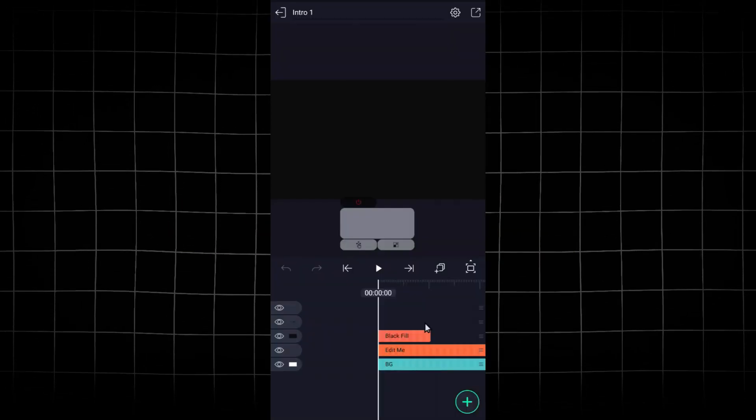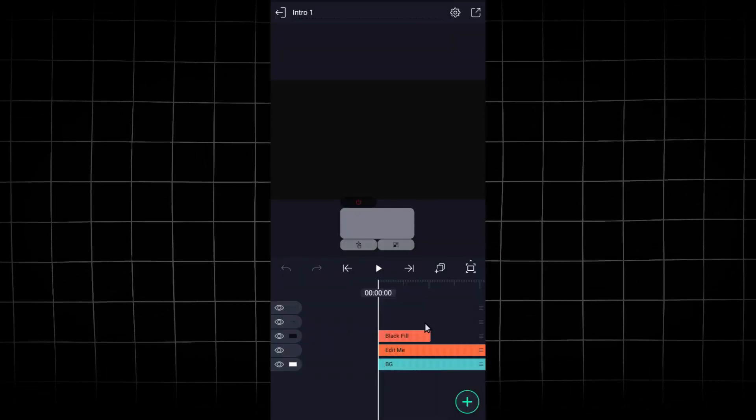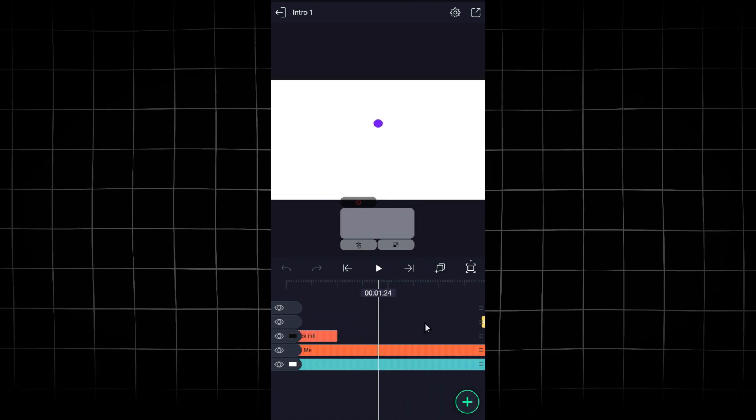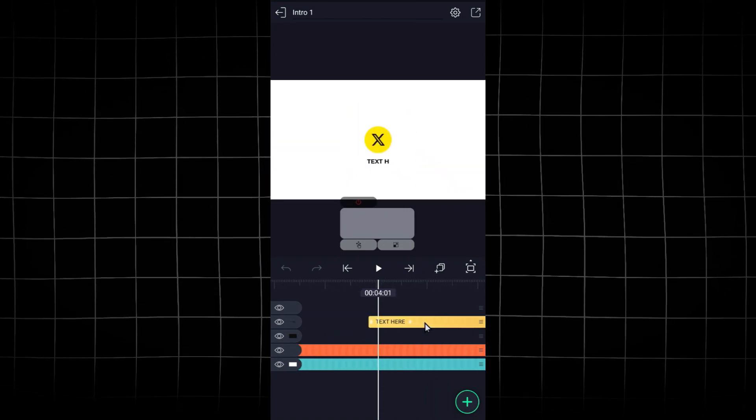Now let me show you how to edit the intro. You can change the colors, fonts, animations, and make them truly your own.